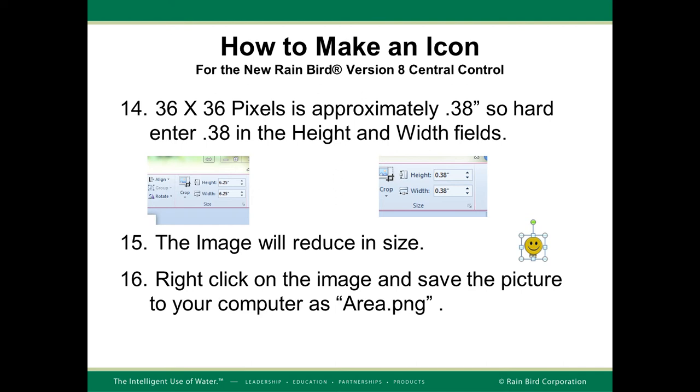If your image shape is rectangular, I recommend to adjust the width and keep the aspect ratio for the height. What you'll find is the image will reduce in size. Next, you'll want to right-click on the image and save the picture to your computer as area.png. Note, we did not call this a copy because this is the correctly sized area image you're going to use.